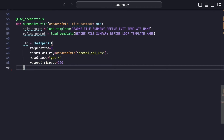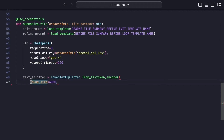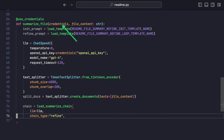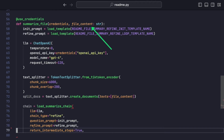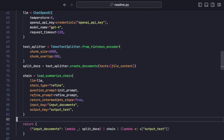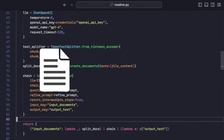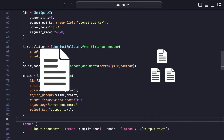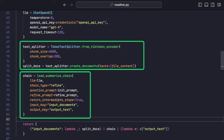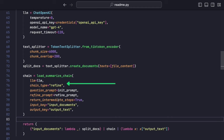Now we create the SummarizeFile function. It takes as input the OpenAI key as credentials and the file content as a string. Then we use prompt chaining to summarize the text. If the file is too big, we need to first split it into chunks and then use a technique like MapReduce or Refining to summarize it. In this particular case, I chose the Refine technique.